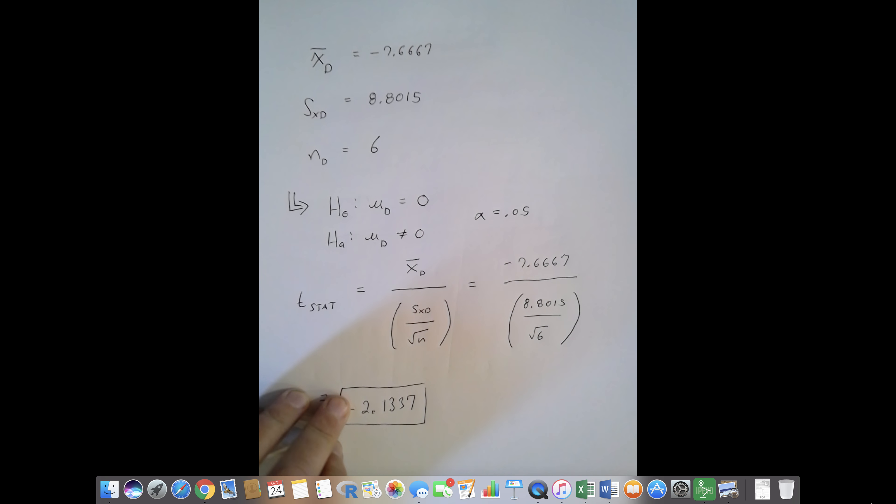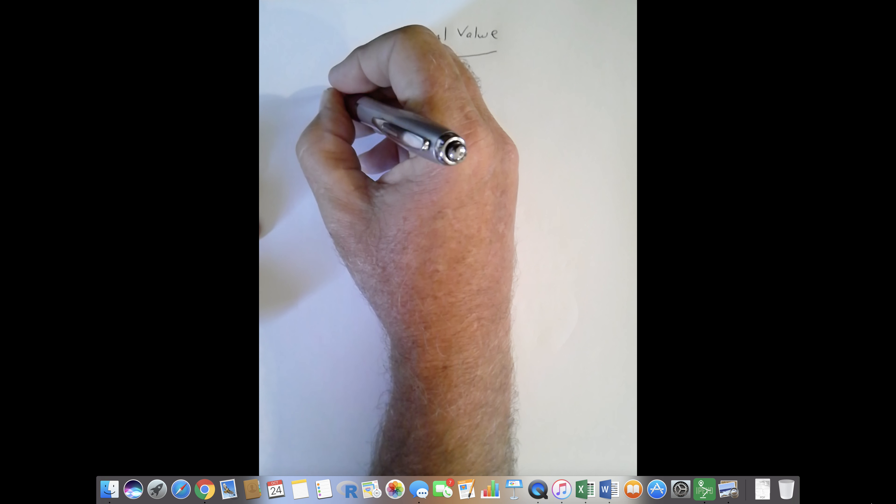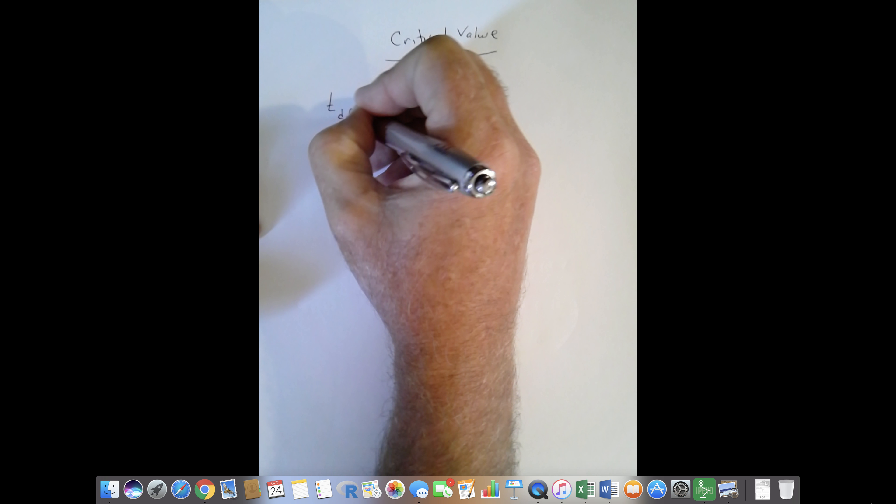For the critical value approach, these problems use a t-distribution with degrees of freedom equal to n minus one. With six subjects, that's degrees of freedom equal to five. We want to separate the reject and fail-to-reject regions, with critical values at negative t alpha/2 and positive t alpha/2.